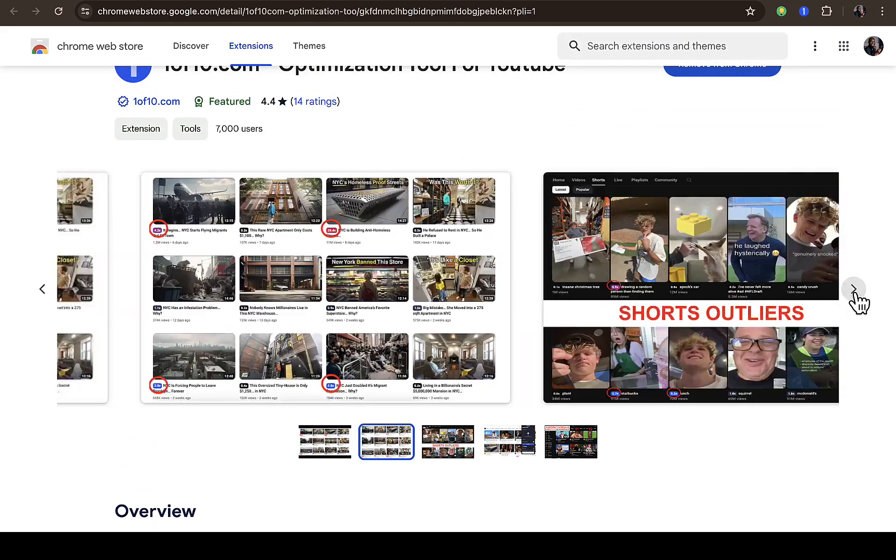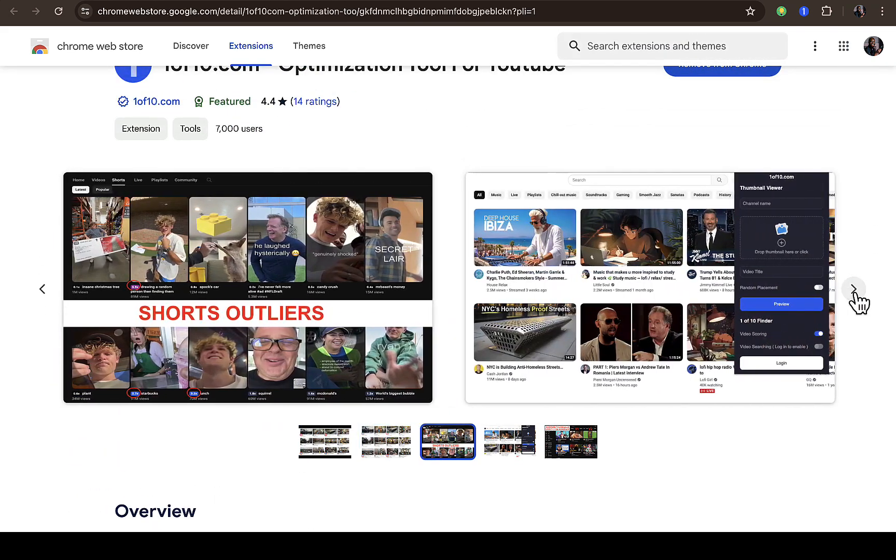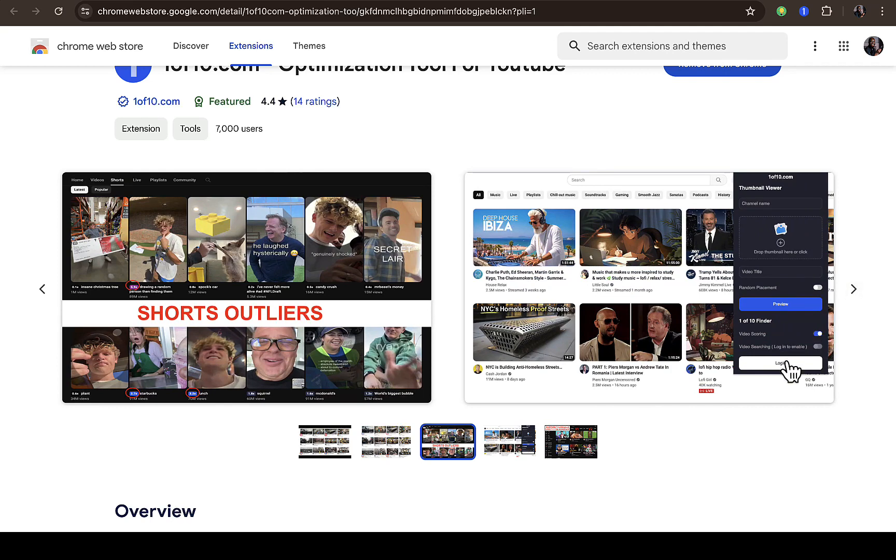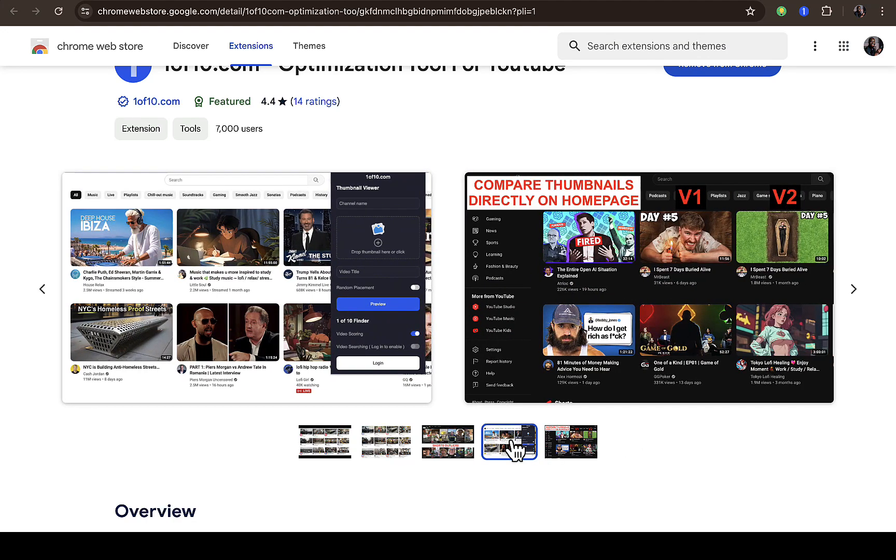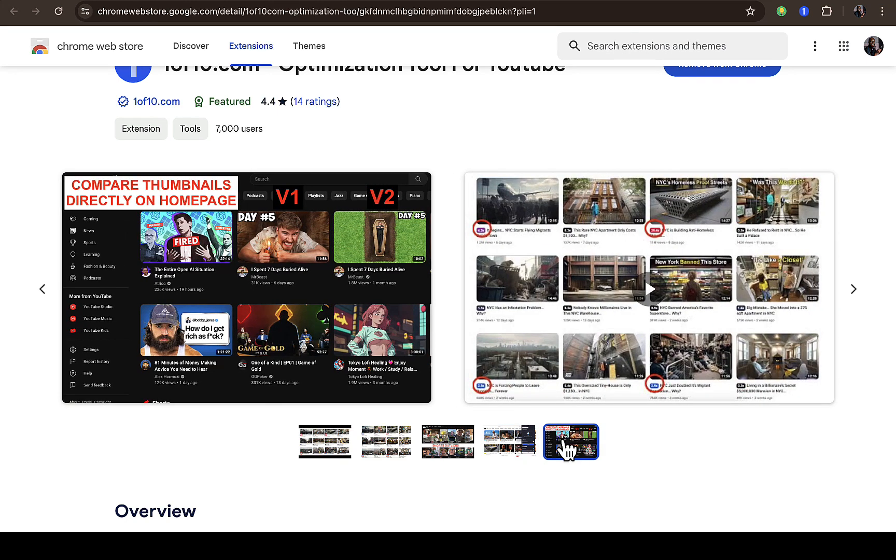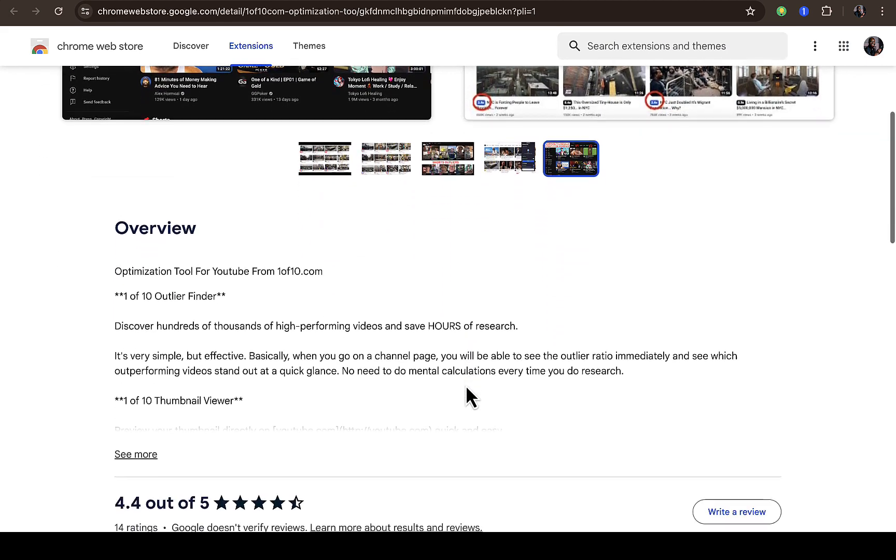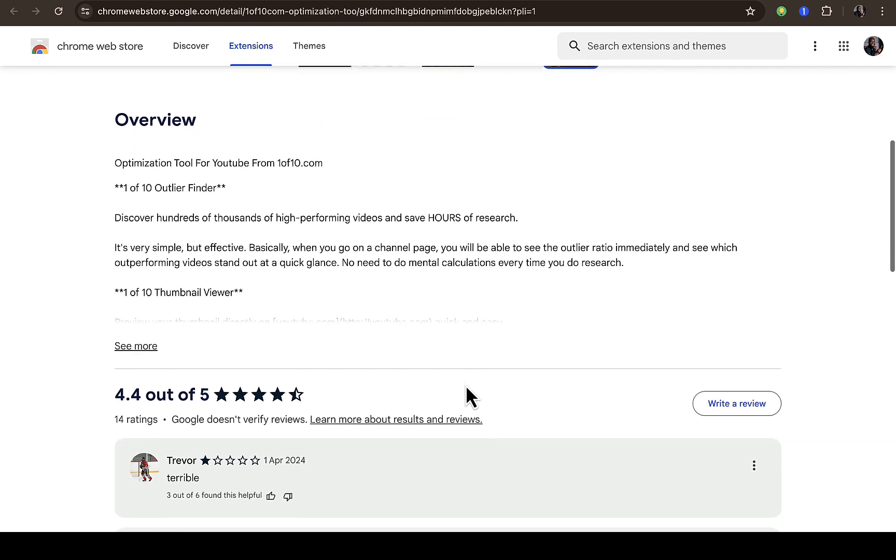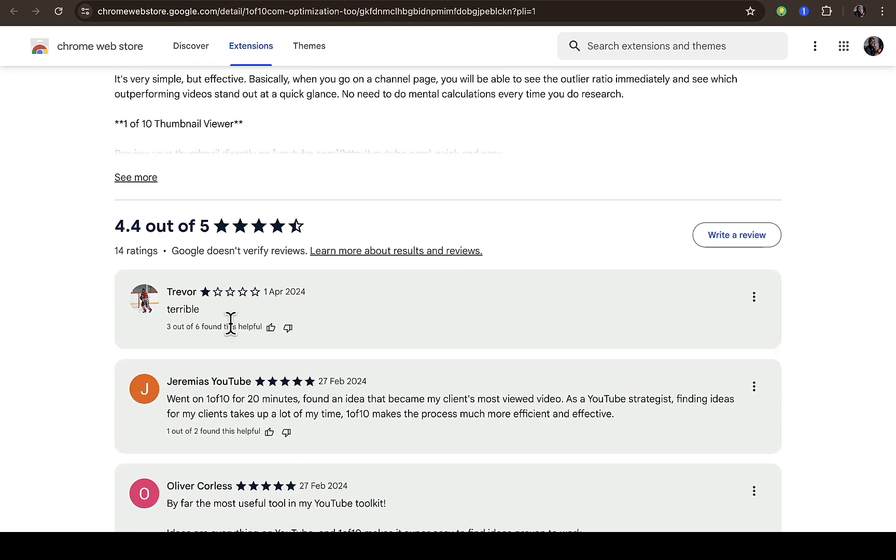Maybe it has to take time before it can start working, but based on this particular screenshot right here, it's not working. It's not working like 'compare thumbnails directly on homepage.' Basically it only works for people that have subscribed to the 1of10 platform.